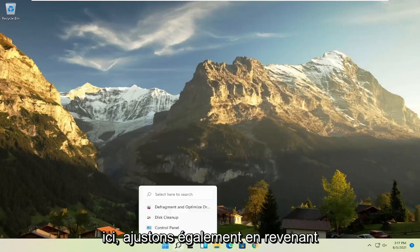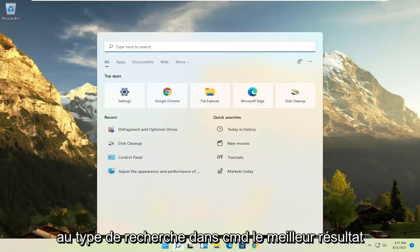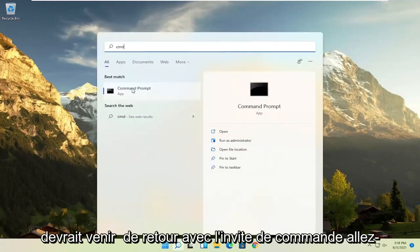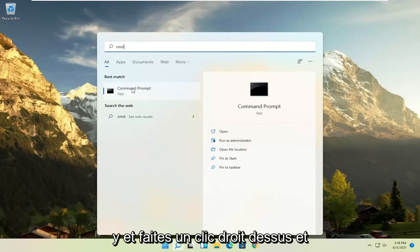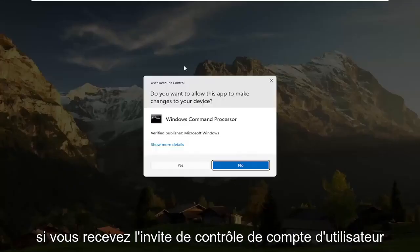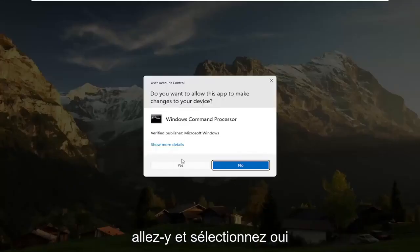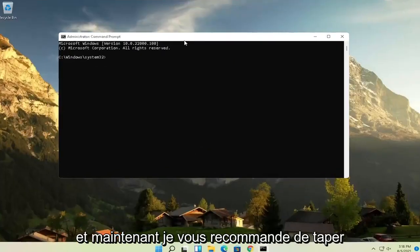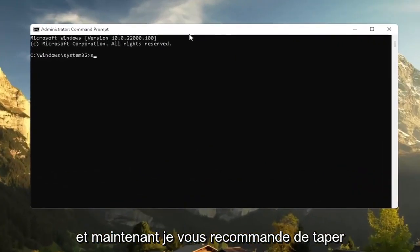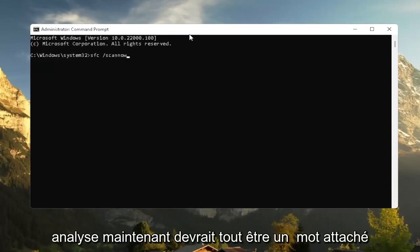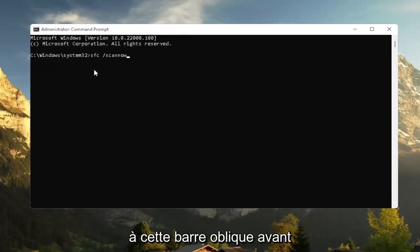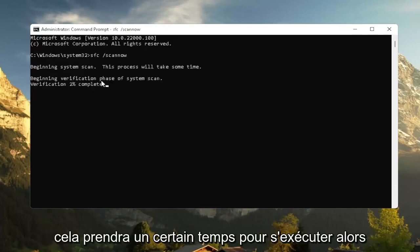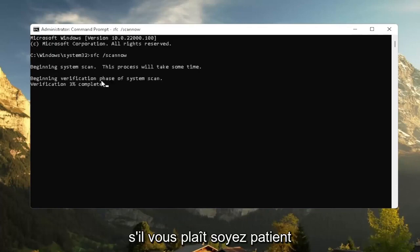And then also going back into the search, type in CMD. Best result should come back with Command Prompt. Go ahead and right click on that and select Run as Administrator. If you receive a User Account Control Prompt, go ahead and select Yes. And now I recommend typing in SFC followed by a space forward slash ScanNow. ScanNow should all be one word attached to that forward slash out front. Hit Enter on the keyboard to begin the system scan. This will take some time to run, so please be patient.